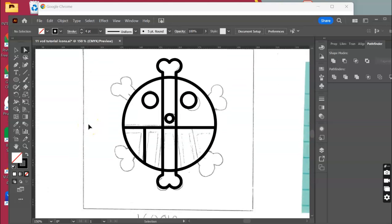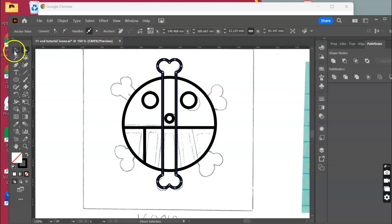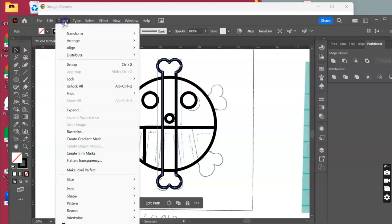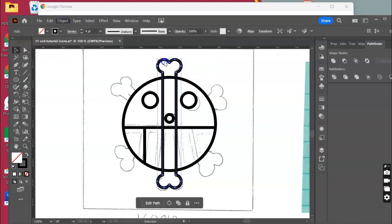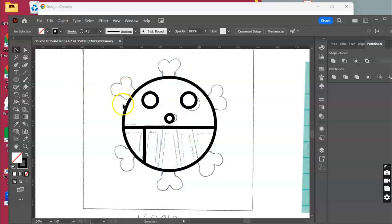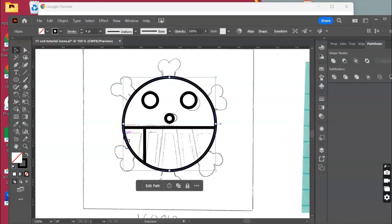I've gone back to this icon and put these at the back of the images — object arrange, center back — so it's now sitting behind the picture which is locked. I went in a bit too early to use the shape builder tool, which broke up the circle, so I went back and put in a new circle.